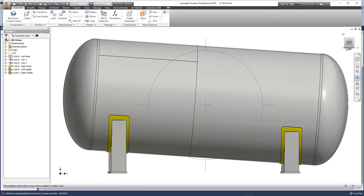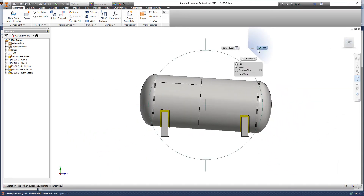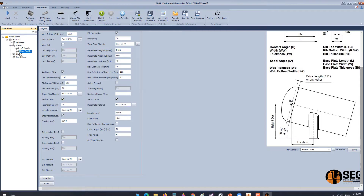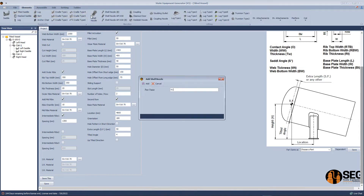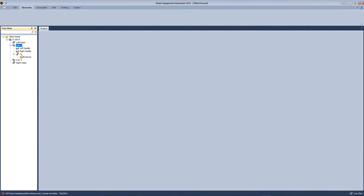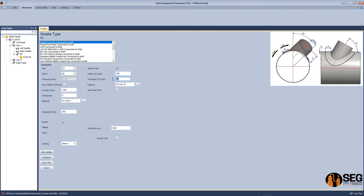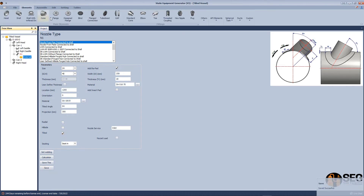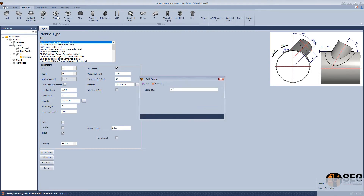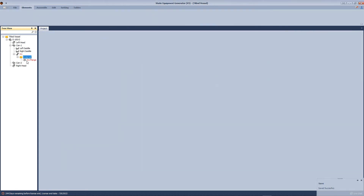You will notice that during creating the nozzle. Now let's add a new nozzle, N1. From here, let's select the size and schedule. Let's add a repad and define the pad thickness. Here are the values for the location — we will not worry about that in this form. Let's add a flange now.